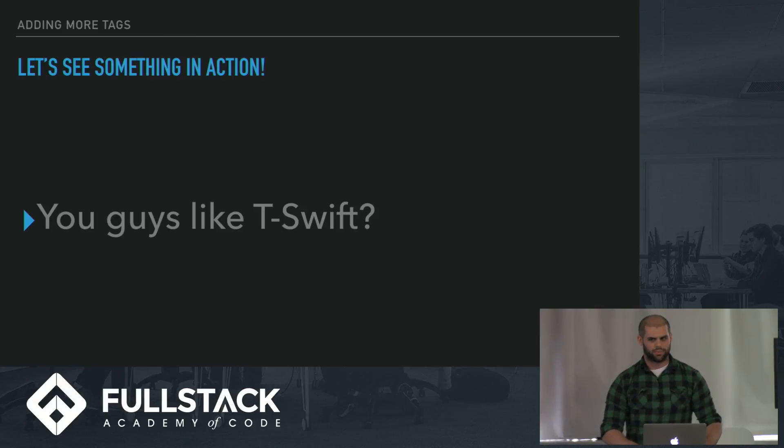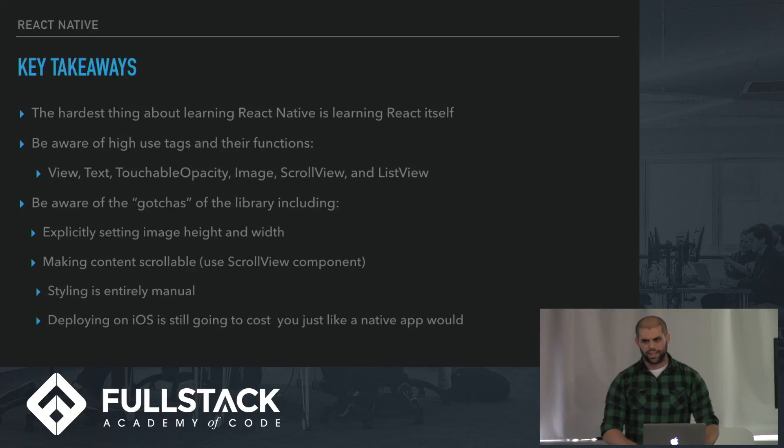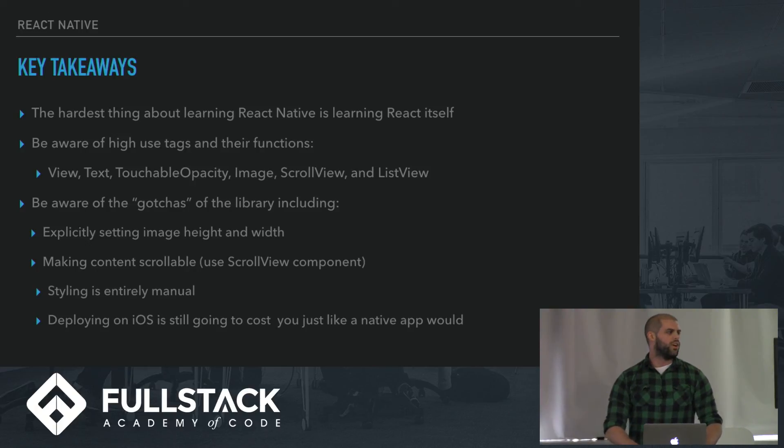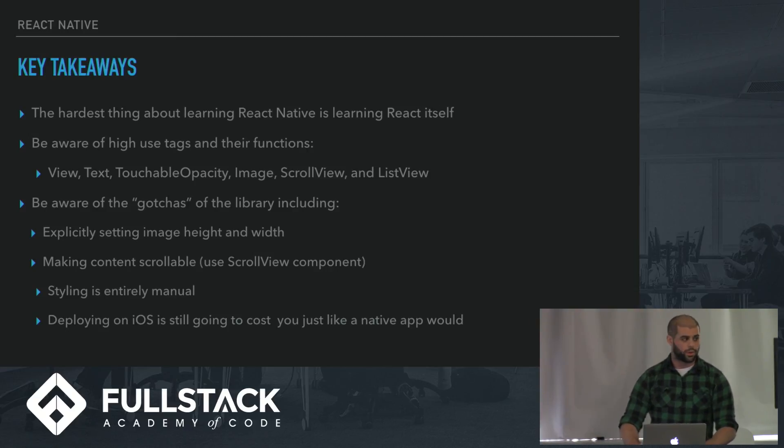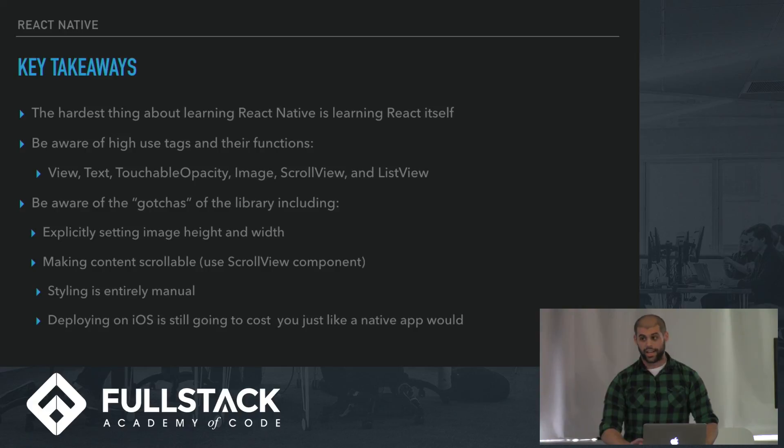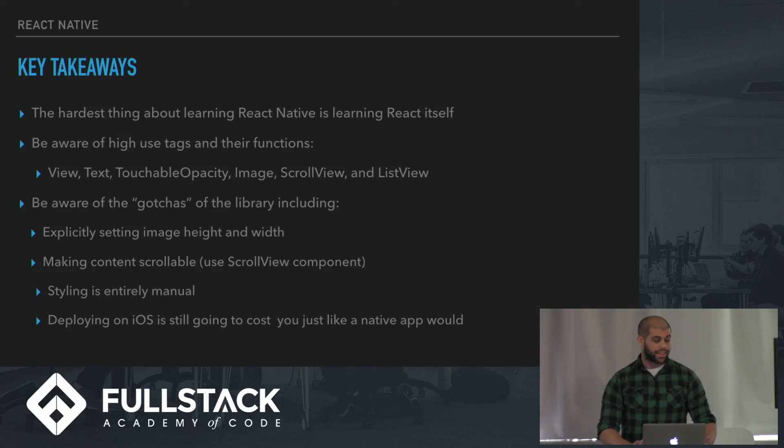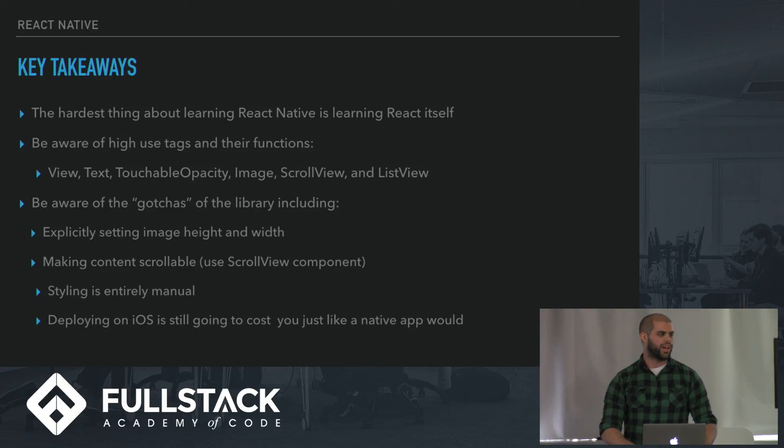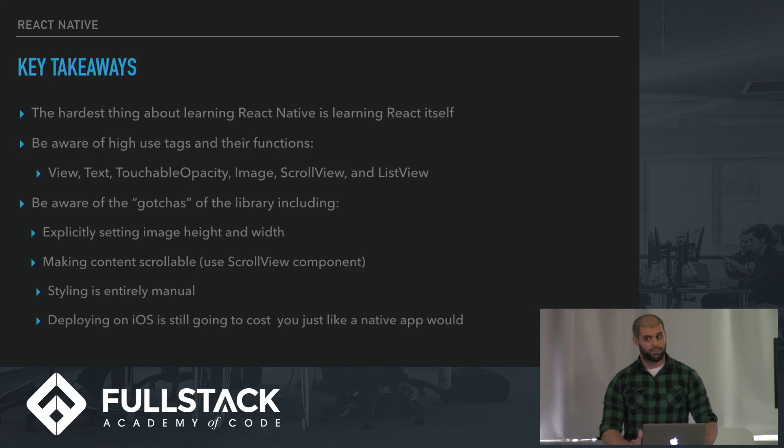Some key takeaways for React Native. The hardest thing about learning React Native is learning React itself, which everyone in this room has already done. Be aware of the high use tags and their functions: things like view, text, touchable opacity, image, scroll view, and list view. List view is another one for rendering content. I recommend you take a look at it if you want to take a look at React Native. And then beware of the gotchas. Images need explicit height and width. You have to make content scrollable using the scroll view. Styling's manual. And another thing, unfortunately, deploying on iOS is still going to cost you like a native app would. You have to have an Apple developer license, which can be costly. But you don't have to learn Swift or Objective-C, so it might be worth it.